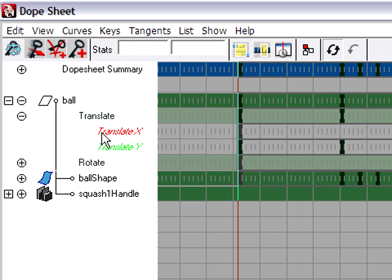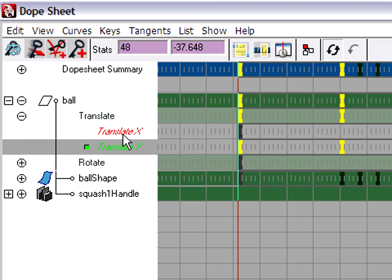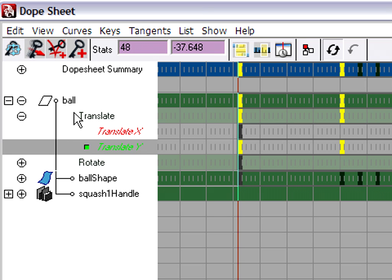The thing you need to know about the dope sheet is that the only real channels here are the ones shown in italics. So translate X is an actual channel. Translate Y is an actual channel. But this category here that says translate is not actually a channel at all. It's just a container for channels.